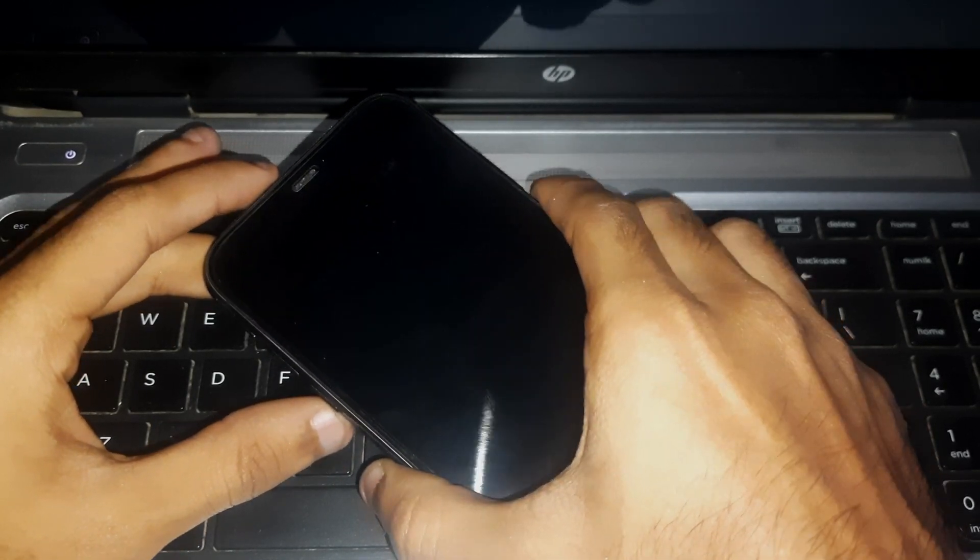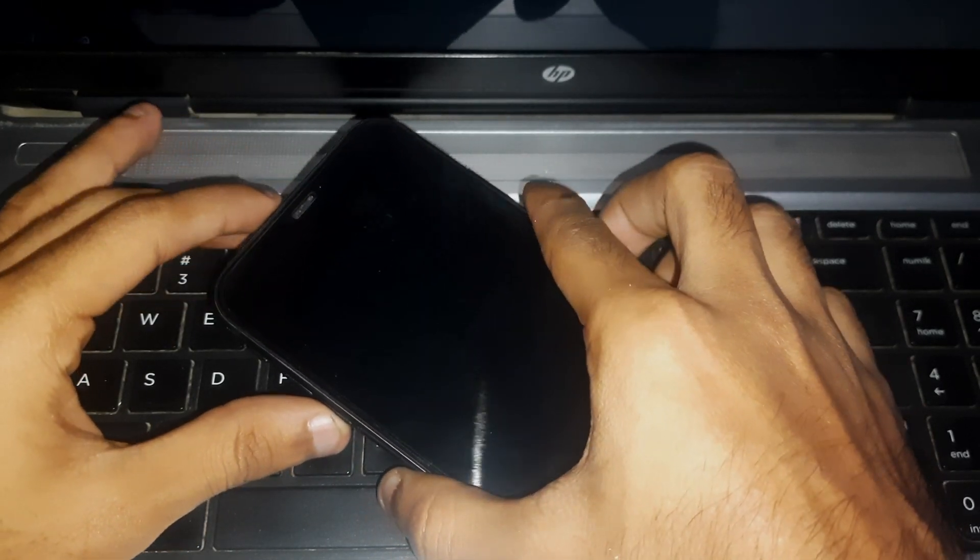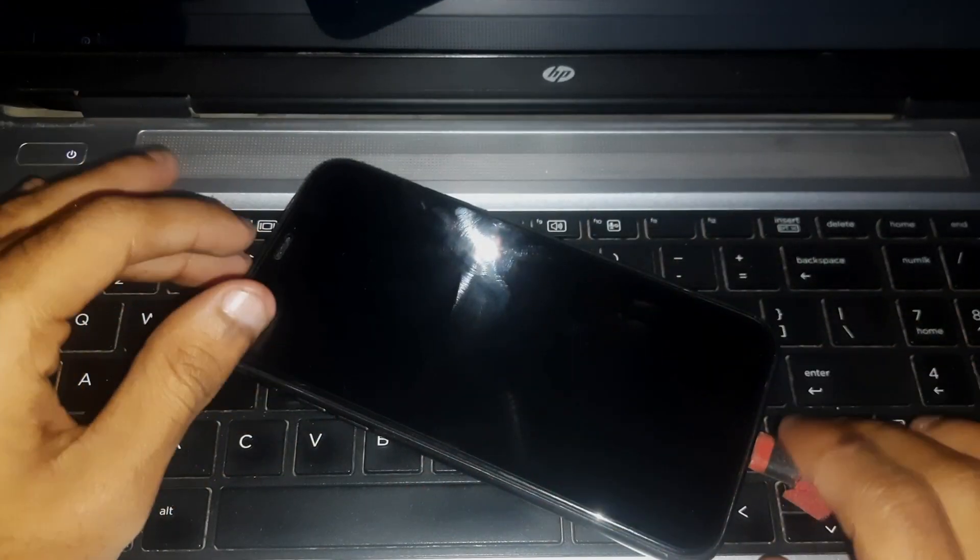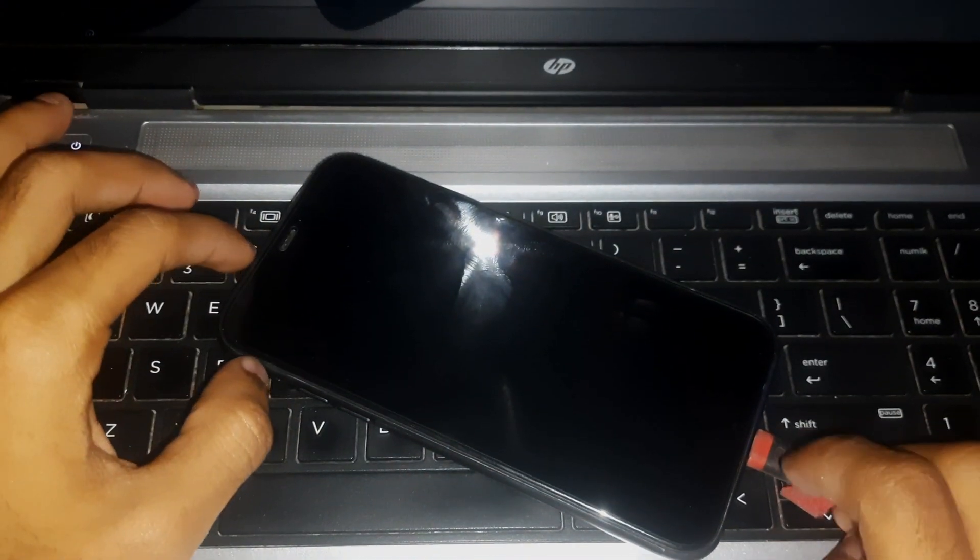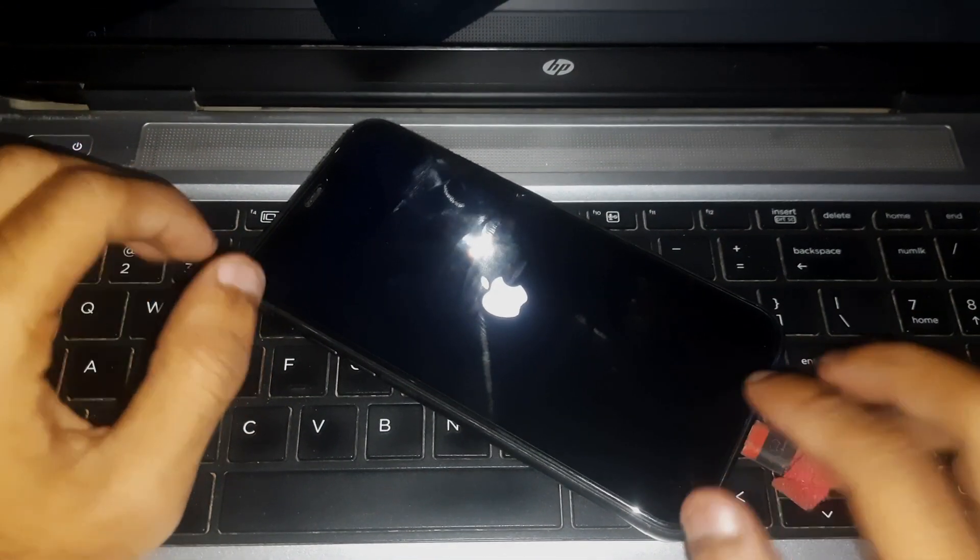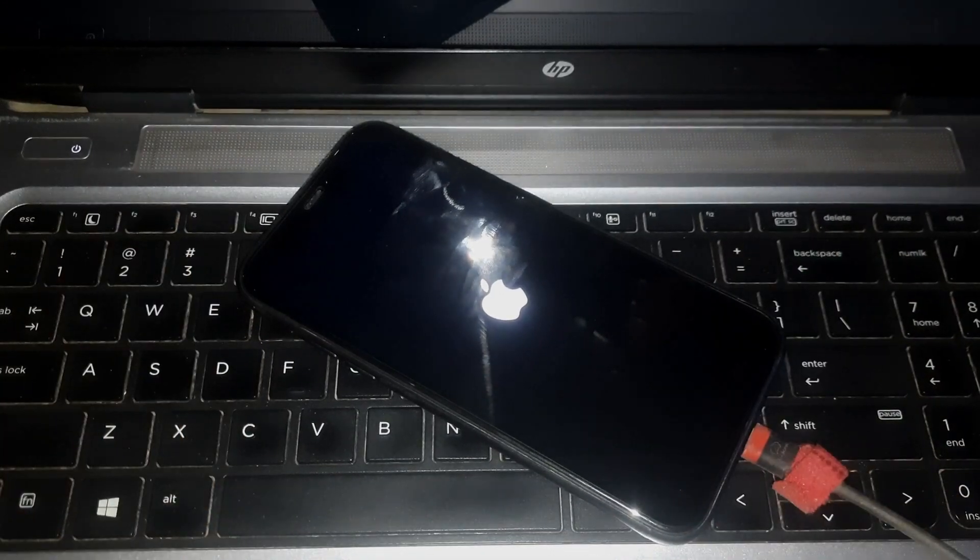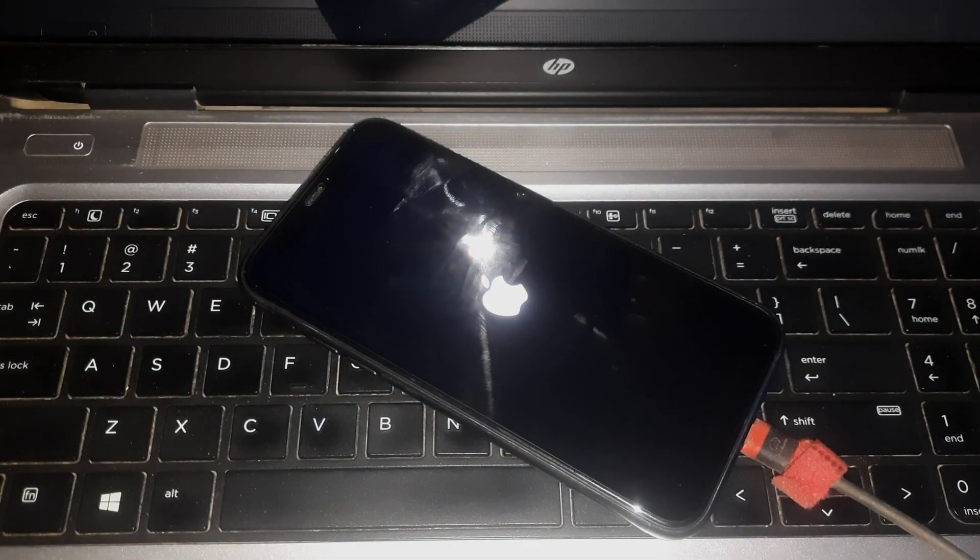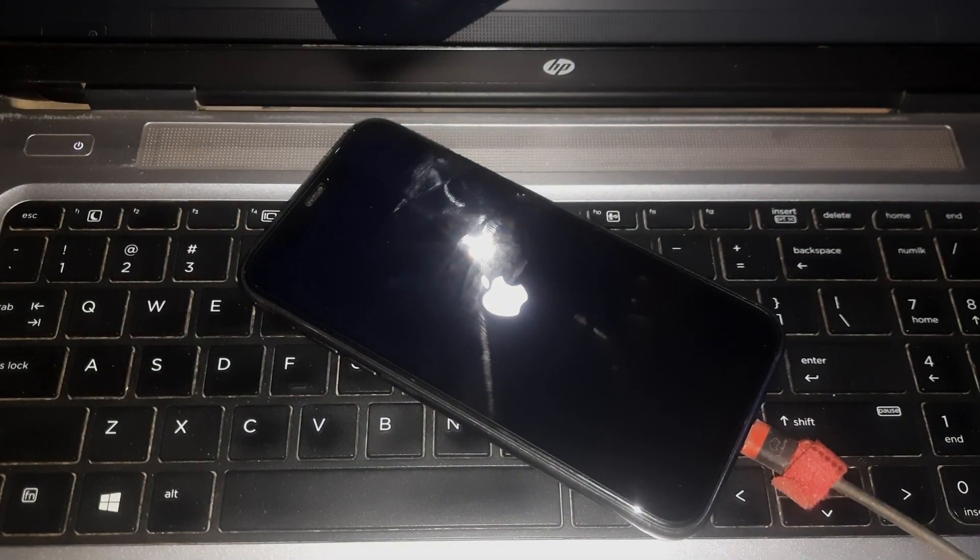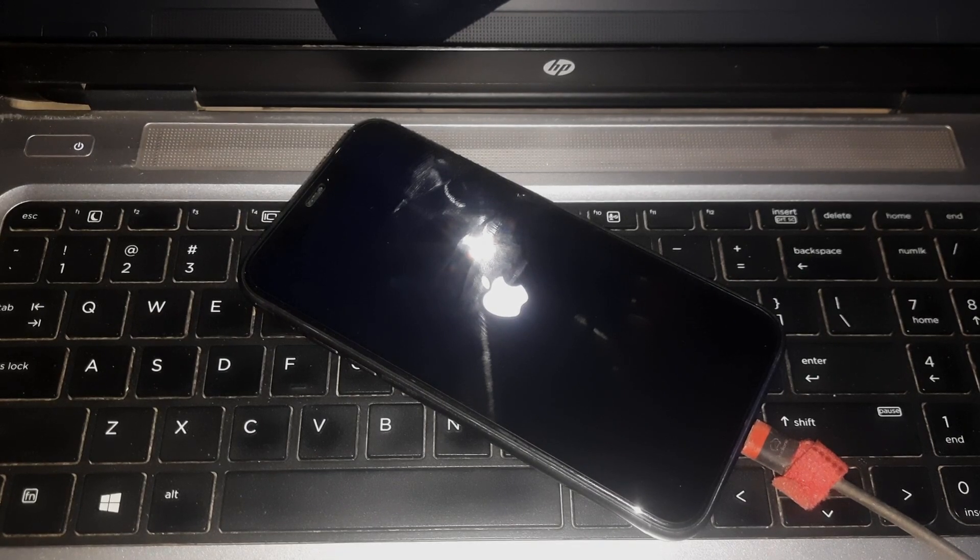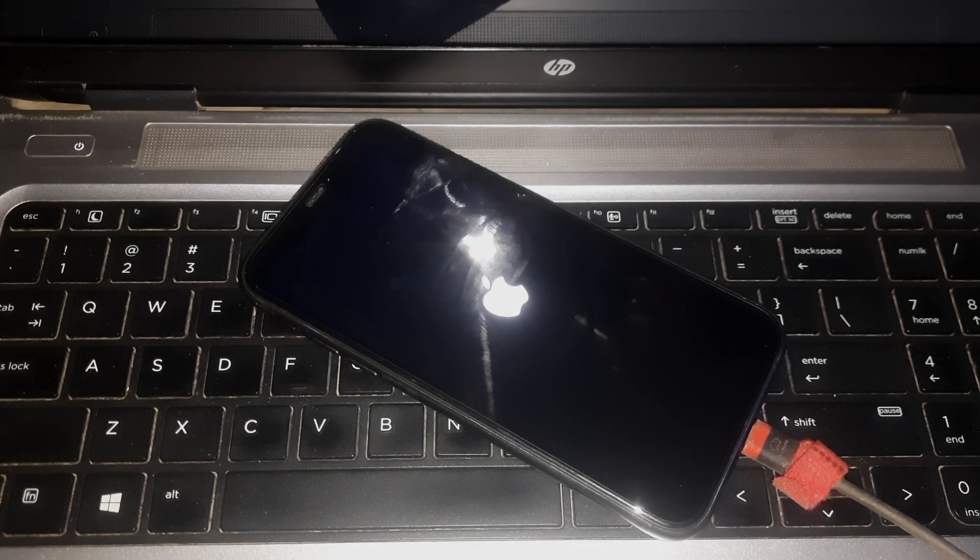Just leave your phone like that and now you're gonna see the Apple logo which means your phone is coming out of recovery mode. That's how you can exit the recovery mode in iPhone 11.